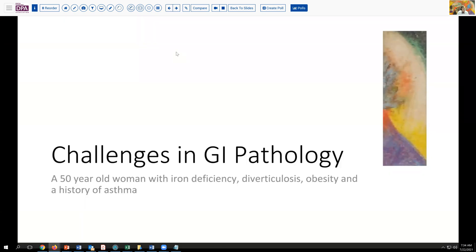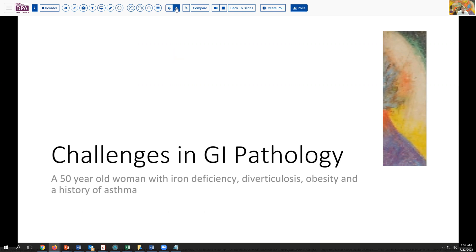We begin with the story of a patient actually fairly well known to myself — a 50-year-old woman who has iron deficiency, which has been somewhat persistent, has a past history of diverticulosis. She's on the obese side and also has a remote history of asthma, which we'll see plays into the importance here in this situation.